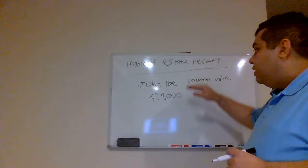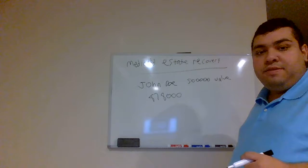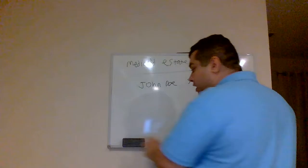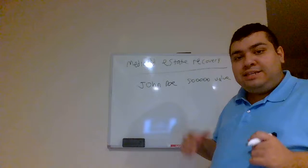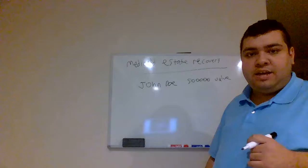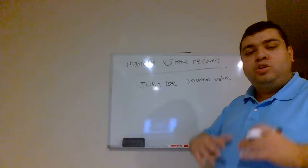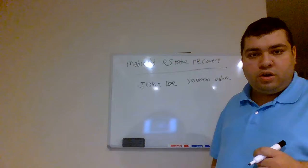Here in the state of New York, in 2019, you can exempt up to $878,000 of equity in that home. So John Doe lives in New York. Clearly, the $500,000 equity value is much less than the $878,000, so he's home free. So he qualifies for Medicaid.